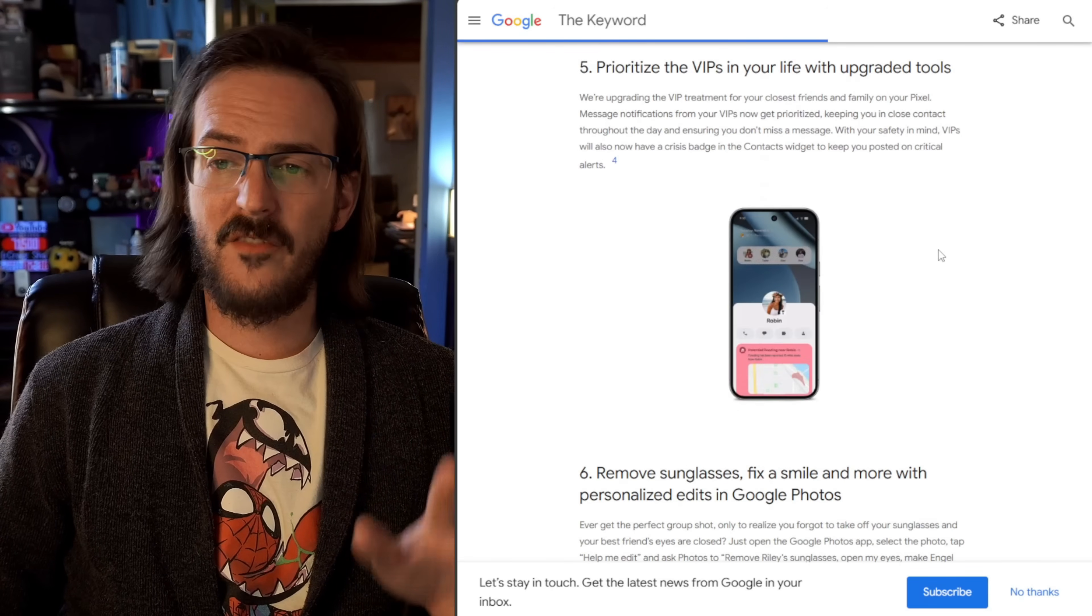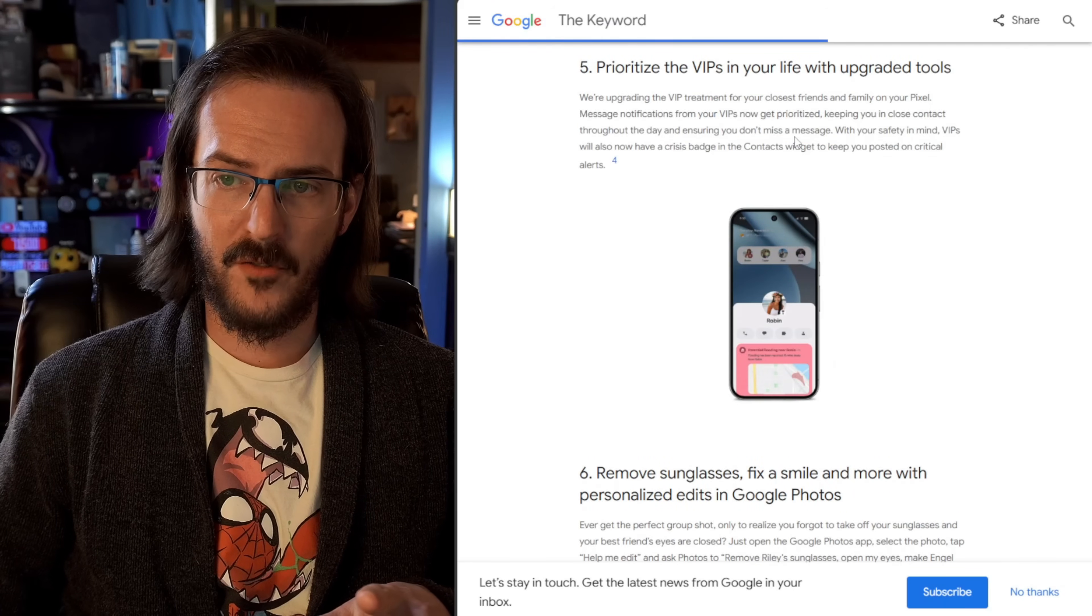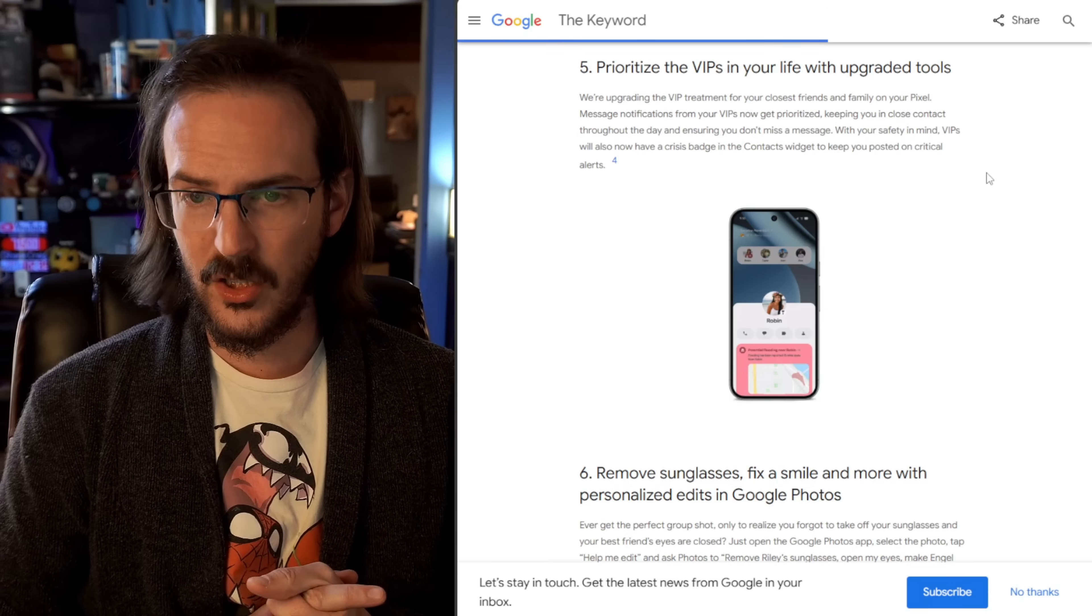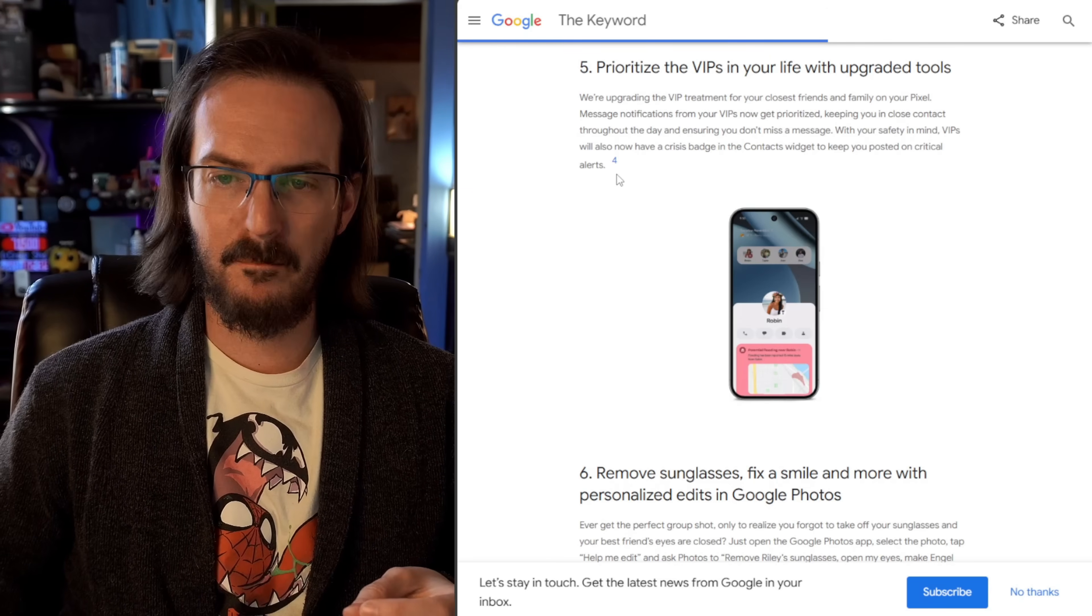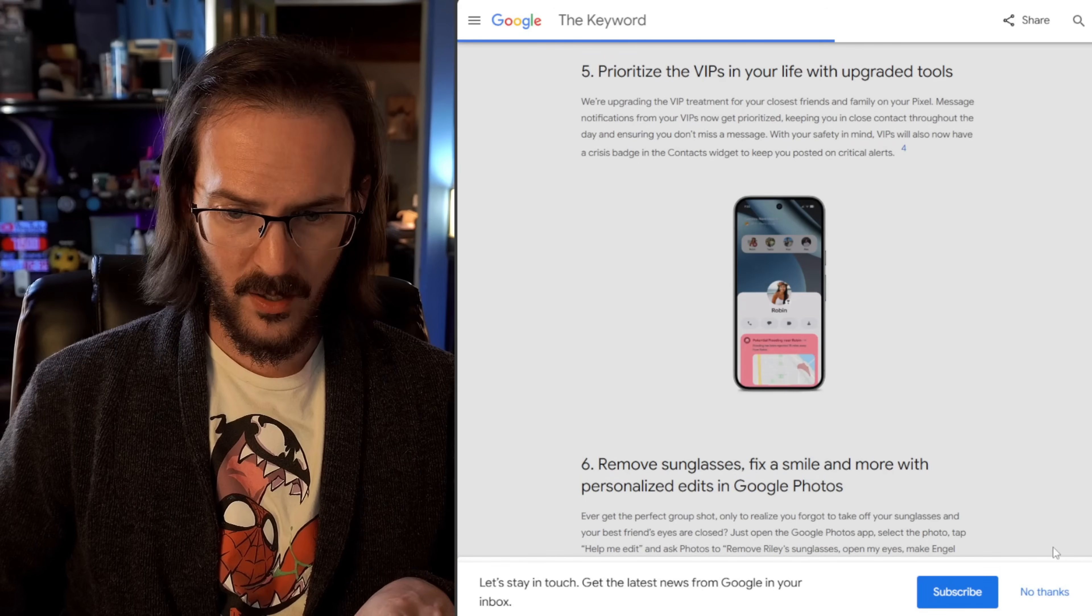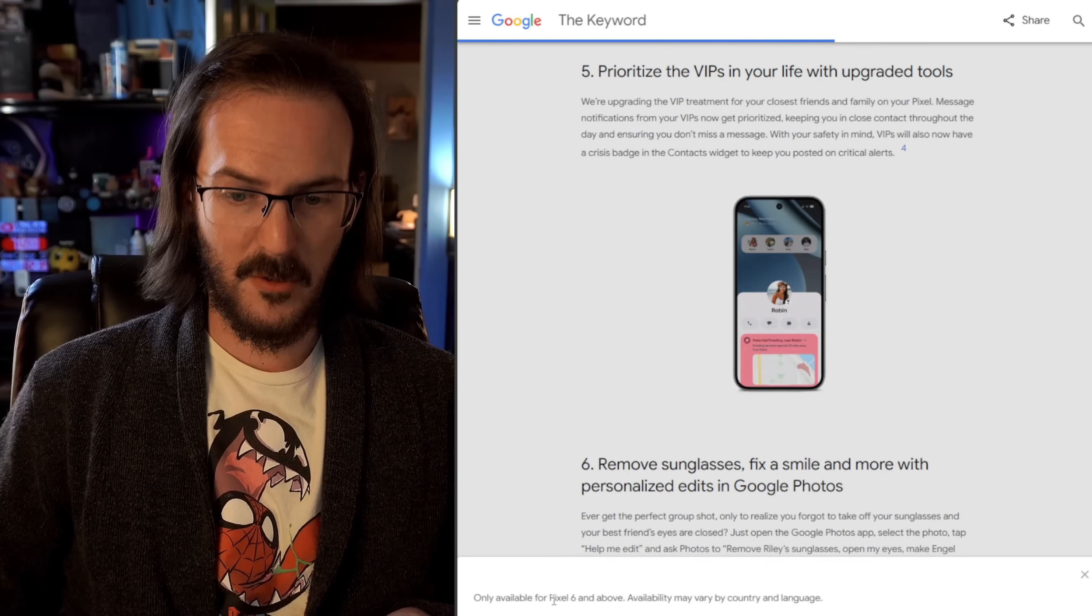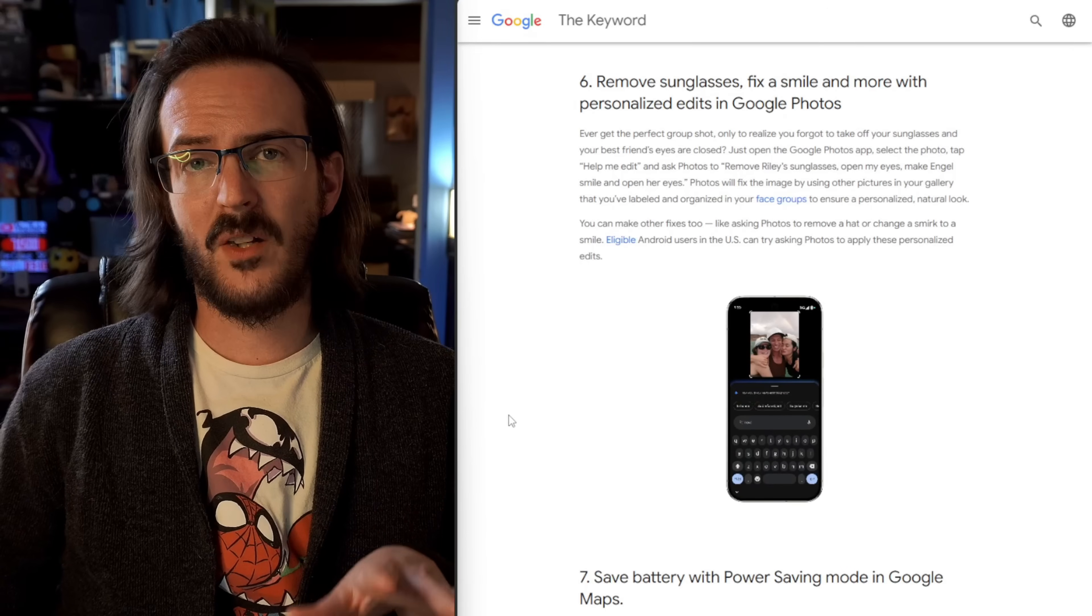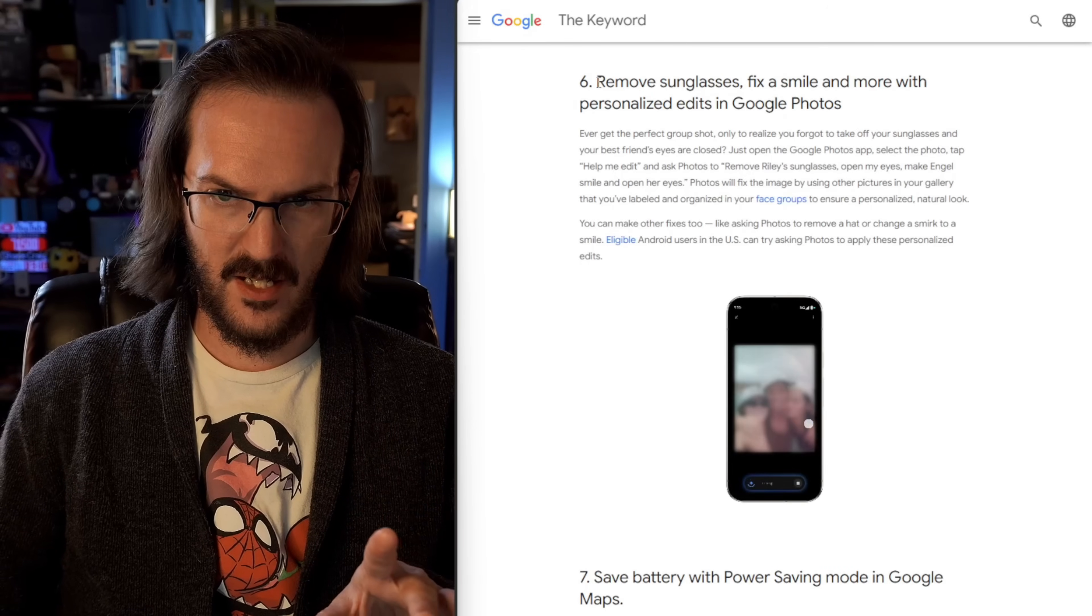Prioritize the VIPs in your life with upgraded tools. They say they're upgrading the VIP treatment for your closest friends and family on your pixel device. Message notifications from your VIPs now get prioritized, keeping you in close contact throughout the day and ensuring you don't miss a message. Again, here, the number four indicates that this is available for the pixel six and above. Now, this is something that we kind of already have, but they've definitely enhanced it.